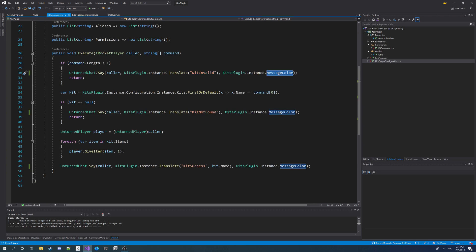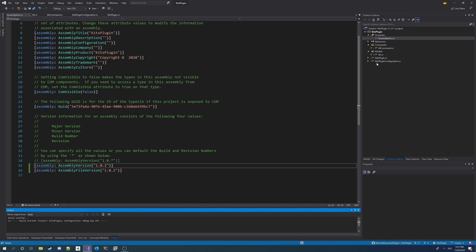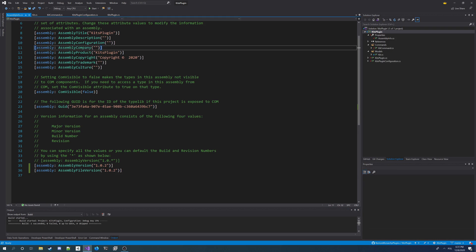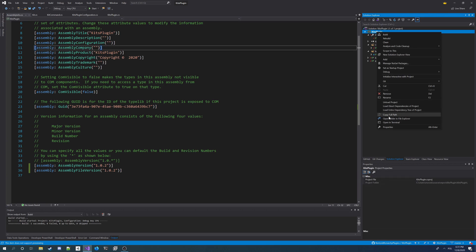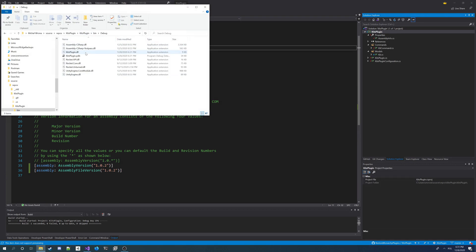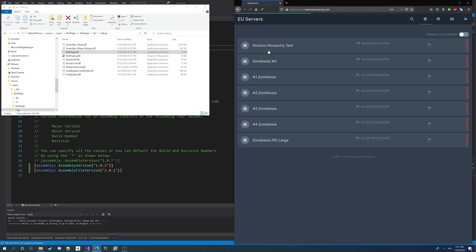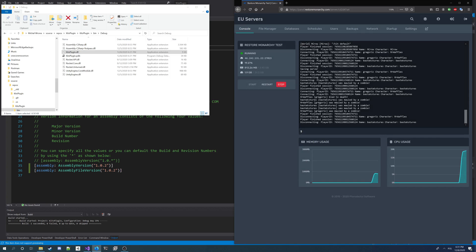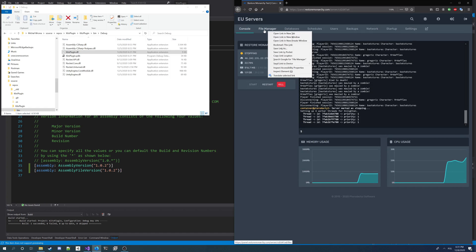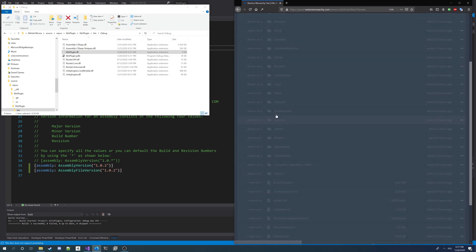I'm going to build the project now, but first I'm going to change the version to 1.0.2. I'm going to build it. And once I build it I'm going to open directory of the plugin, then go to bin debug and get the plugin. I'm going to sign into my server panel. I'm going to stop the server. Now I can update plugin.